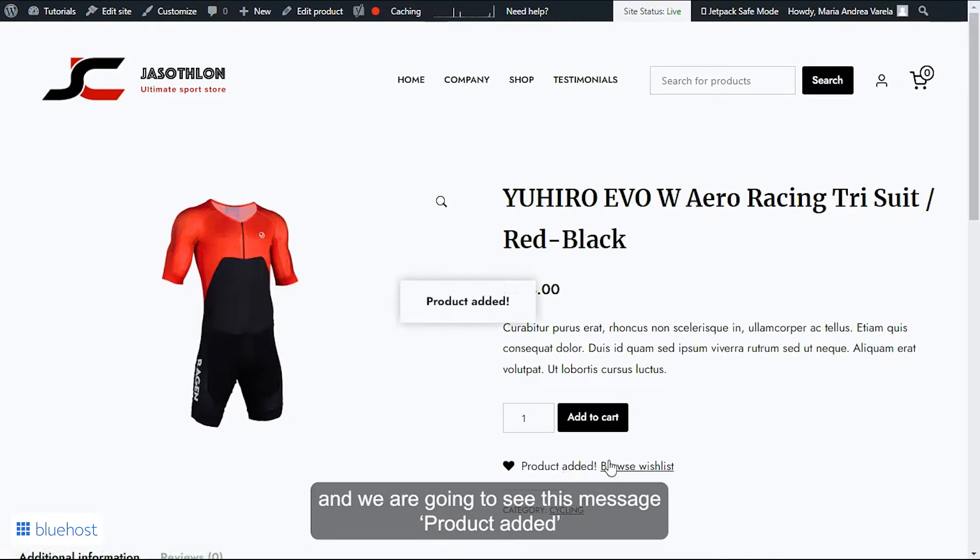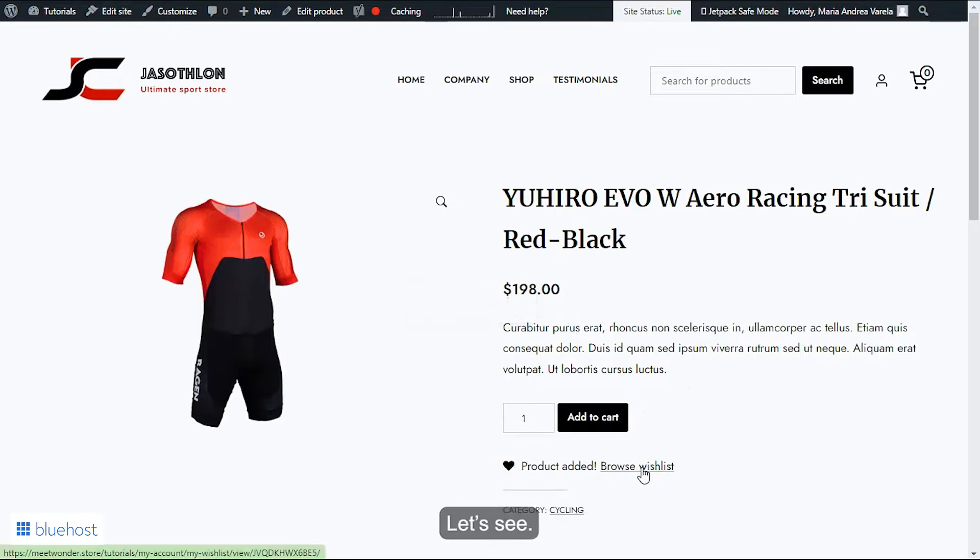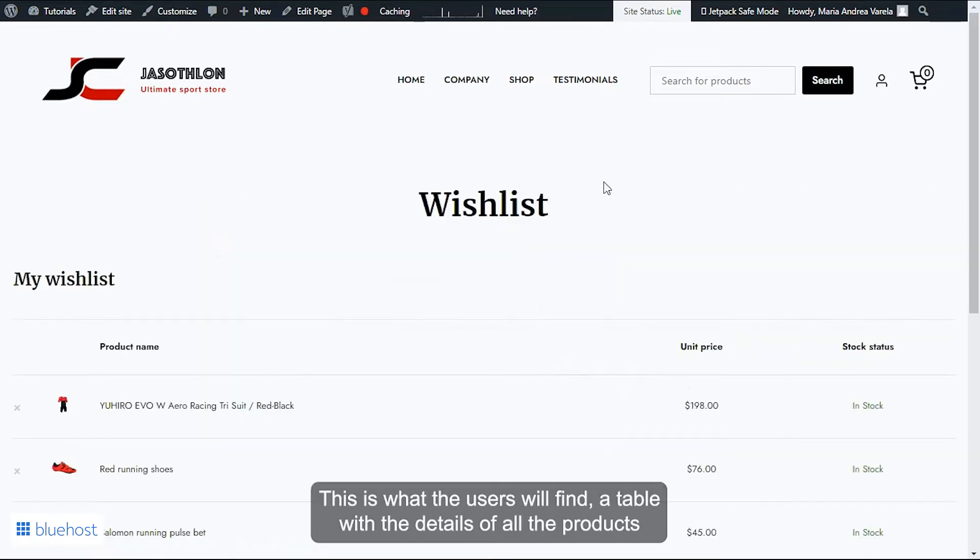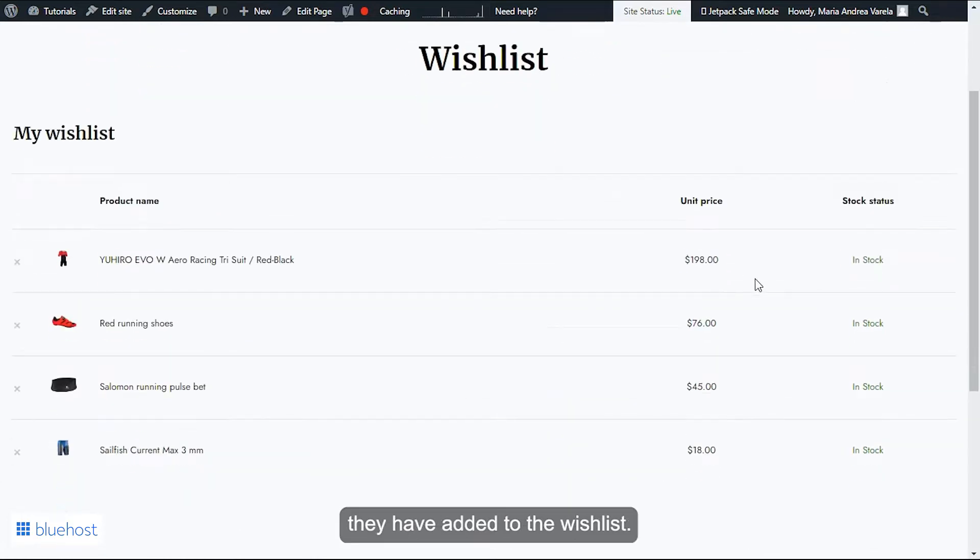And we're going to see this message 'product added' and also we're going to find this link so we can browse the wishlist. Let's see. This is what the users will find: a table with the details of all the products they have added to their wishlist.